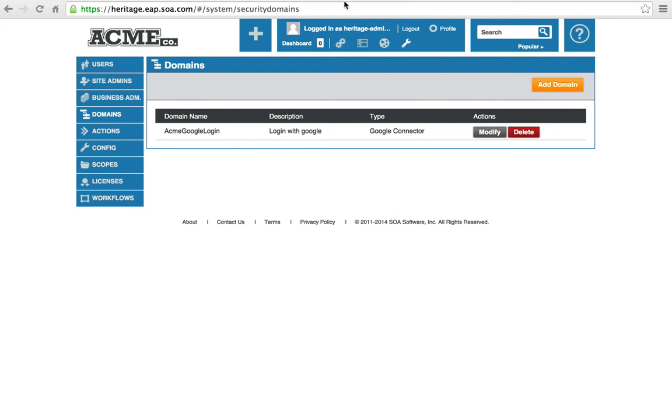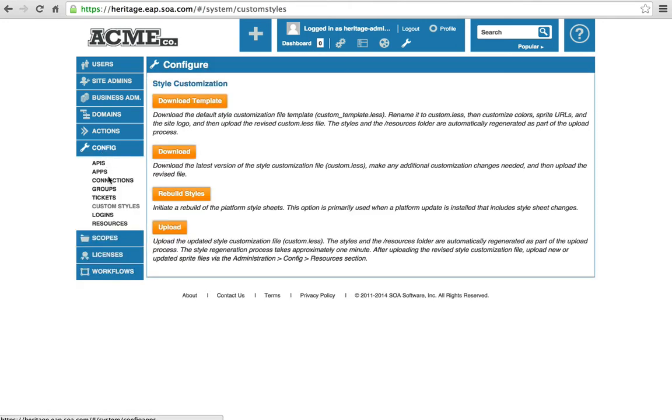Now that we've configured the Google security domain, we can now configure our login to allow our users to use their Google credentials. To do that, we click on config. We click on logins.